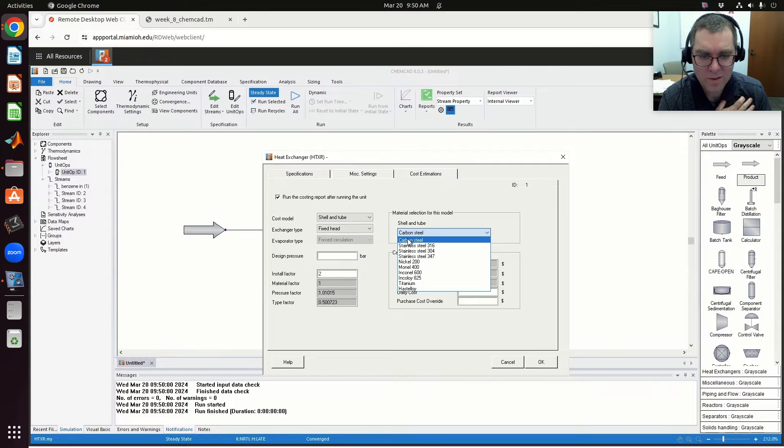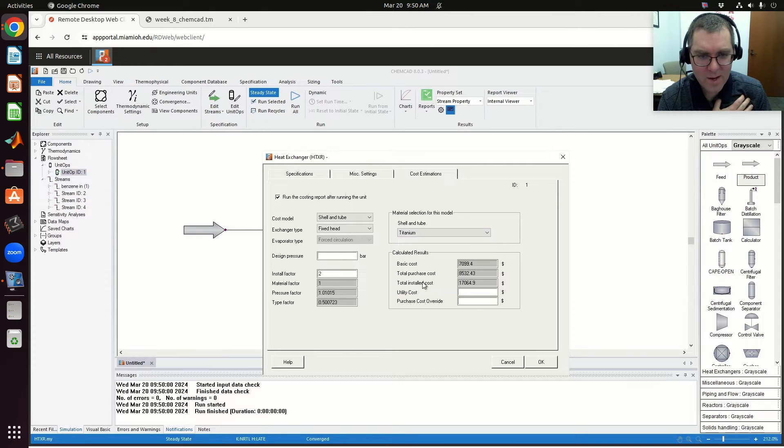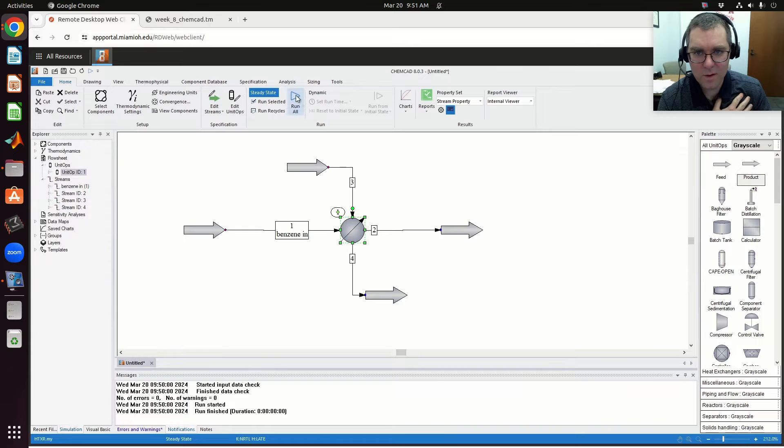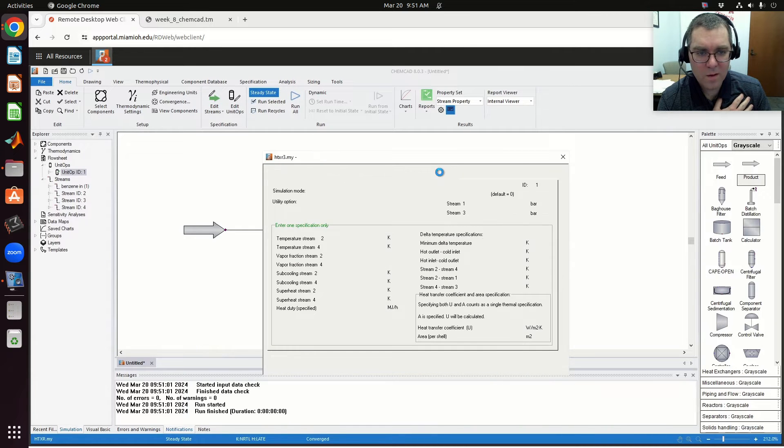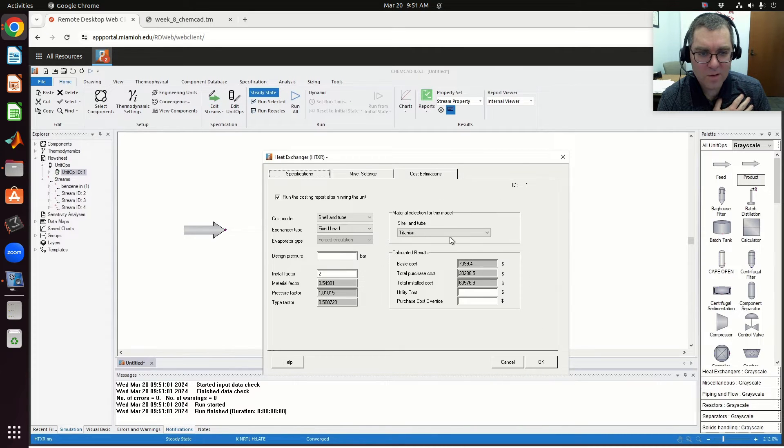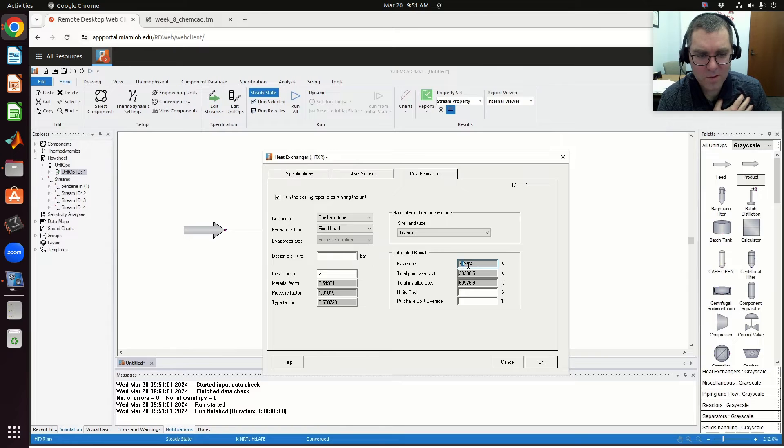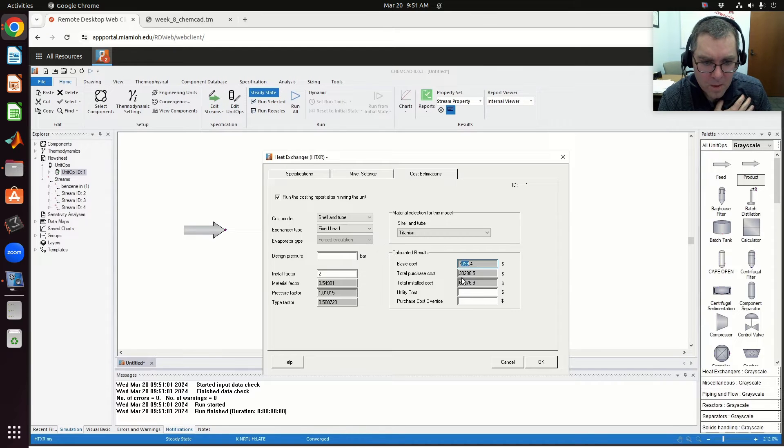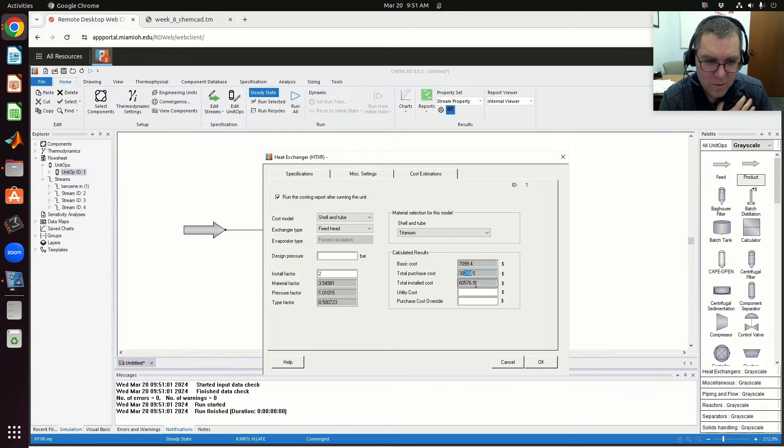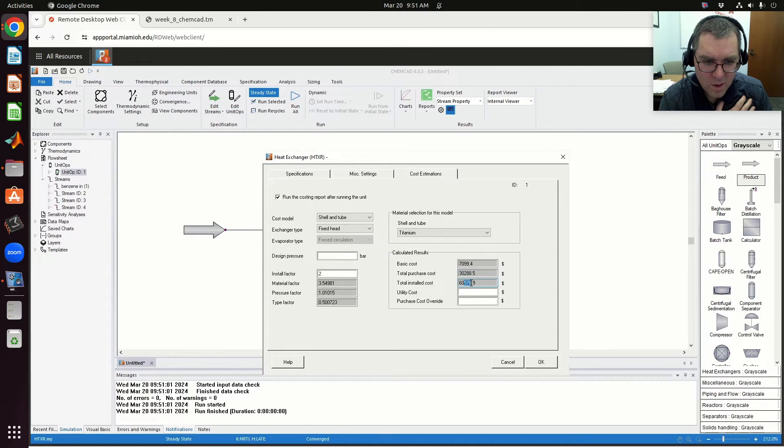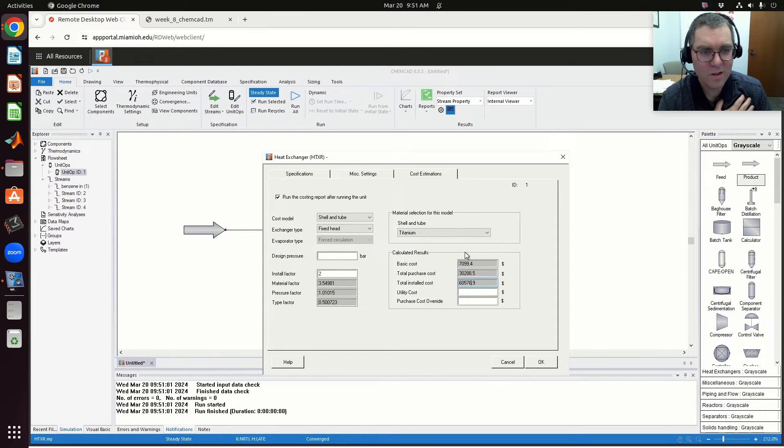You can play with this. That's carbon steel. If I were to make it titanium, what happens? When I run it, the effect on install cost is—well, the base cost goes up. The total purchase cost goes up. Total purchase cost is now $30,000, and the install cost is over $60,000.